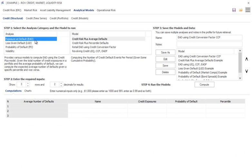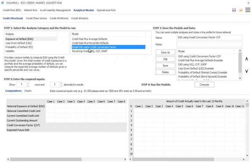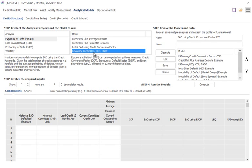On the EAD, you have multiple various ways of calculating EAD. You have a credit risk plus model, retail EAD using something called a CCF or credit conversion factor. These are very famous models, like loan equivalent measures (LEQs).